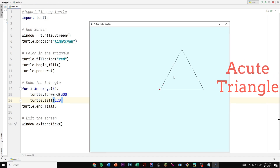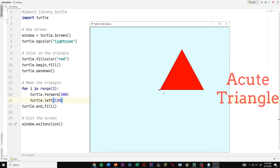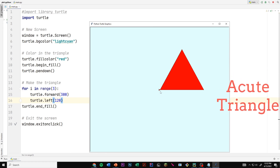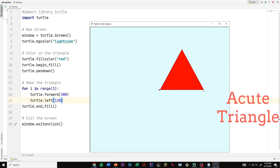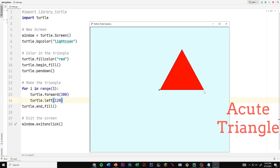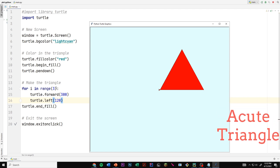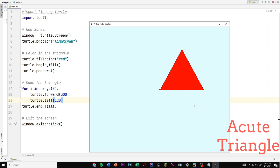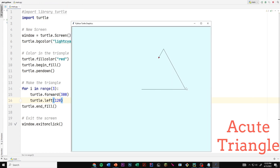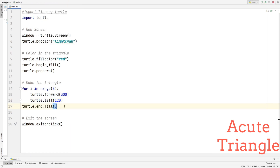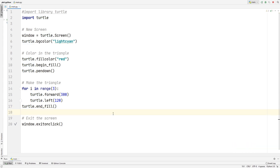Running it, we can see the loop executes three times. First it moved forward 300 and turned 120 degrees. Second iteration: moved 300 and turned 120 again. Third iteration: moved down 300 and turned back to the starting spot. The loop worked perfectly, forming our acute triangle.